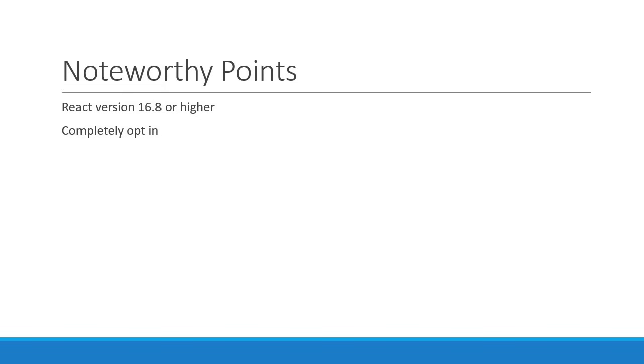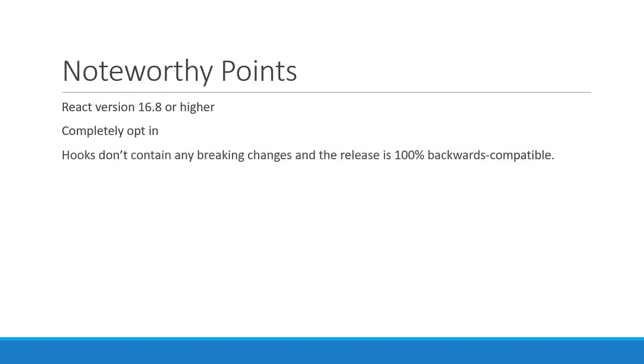Hooks don't contain any breaking changes and the release is 100% backwards compatible. The React team also does not have any plans of removing classes from React.